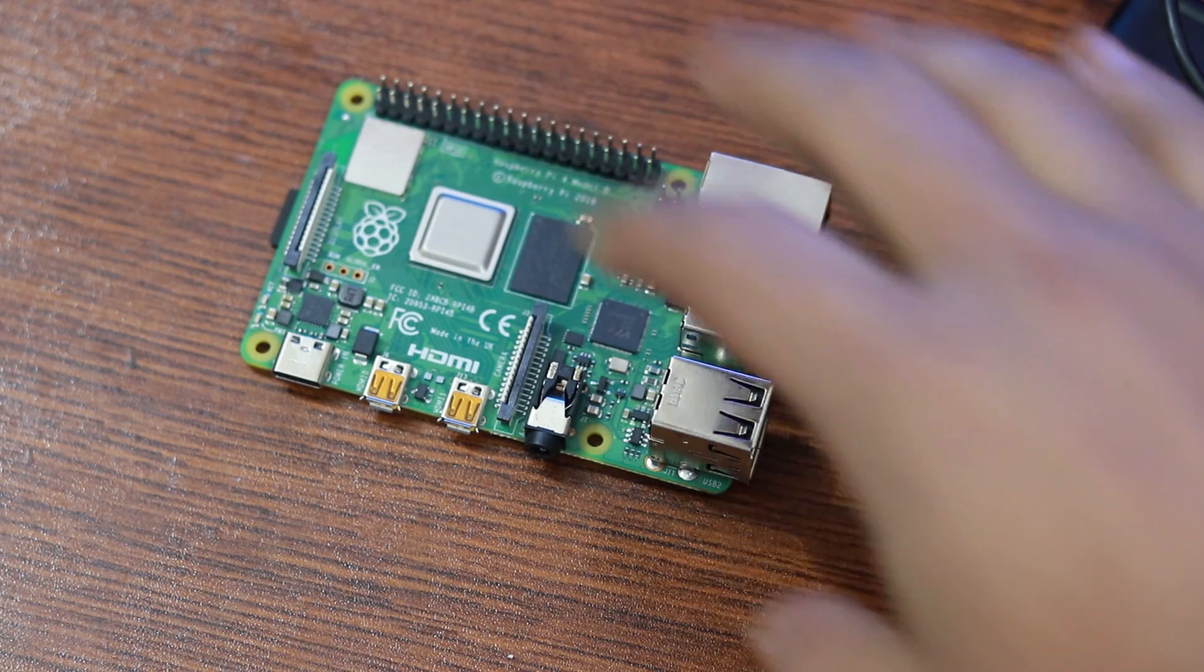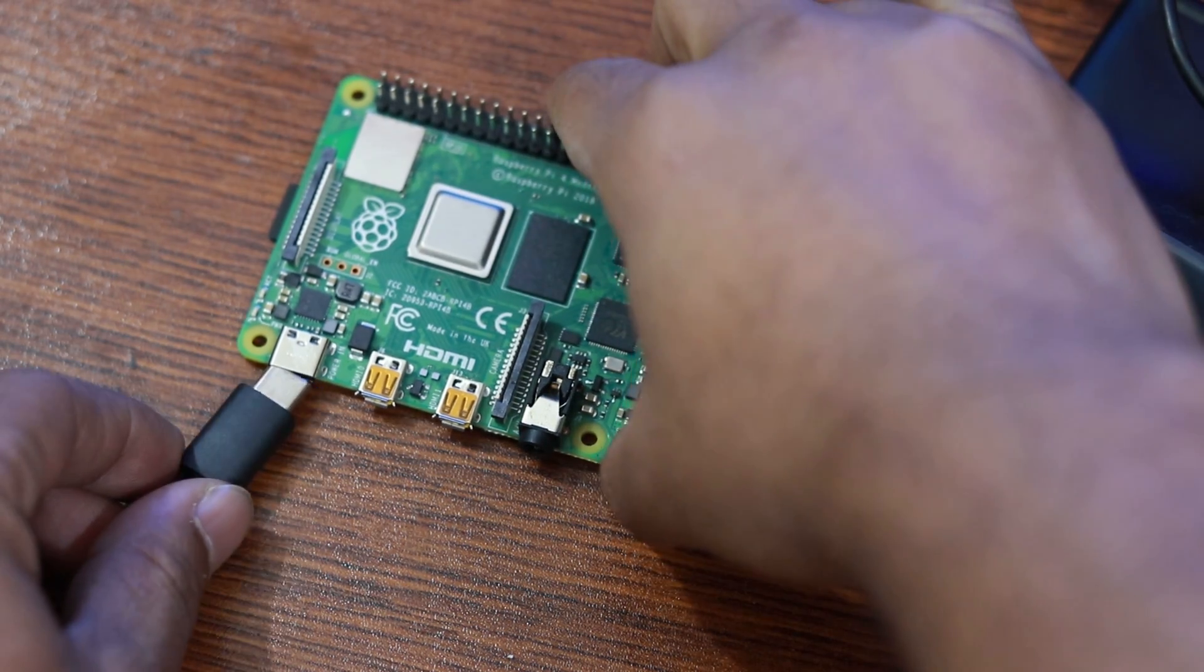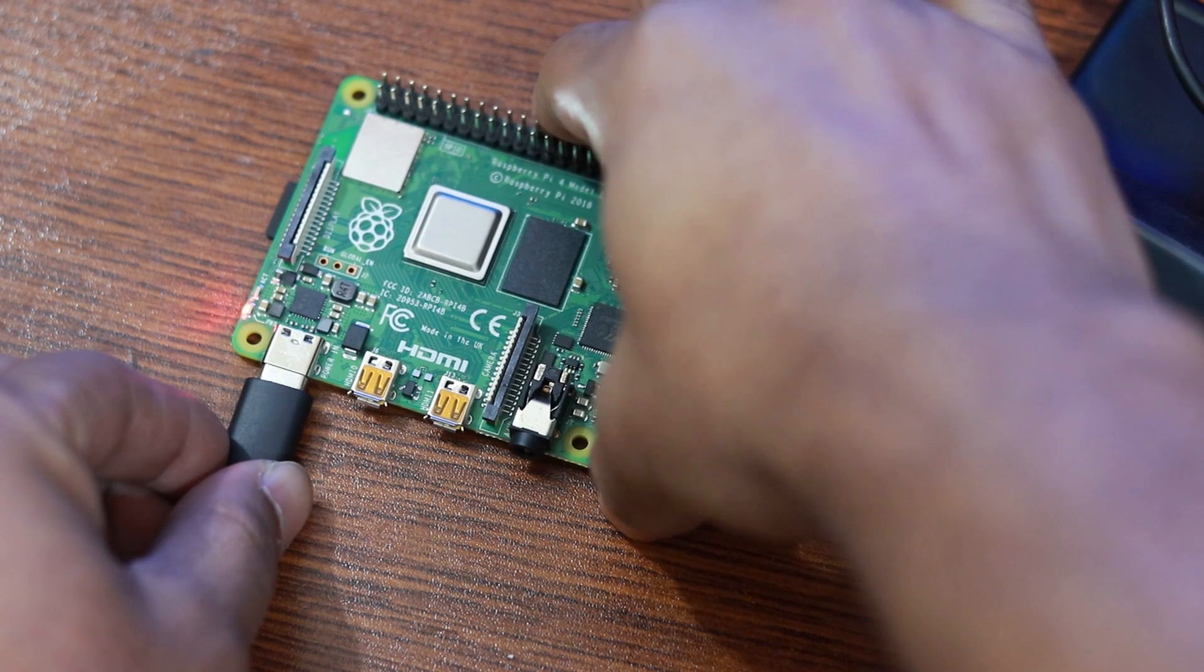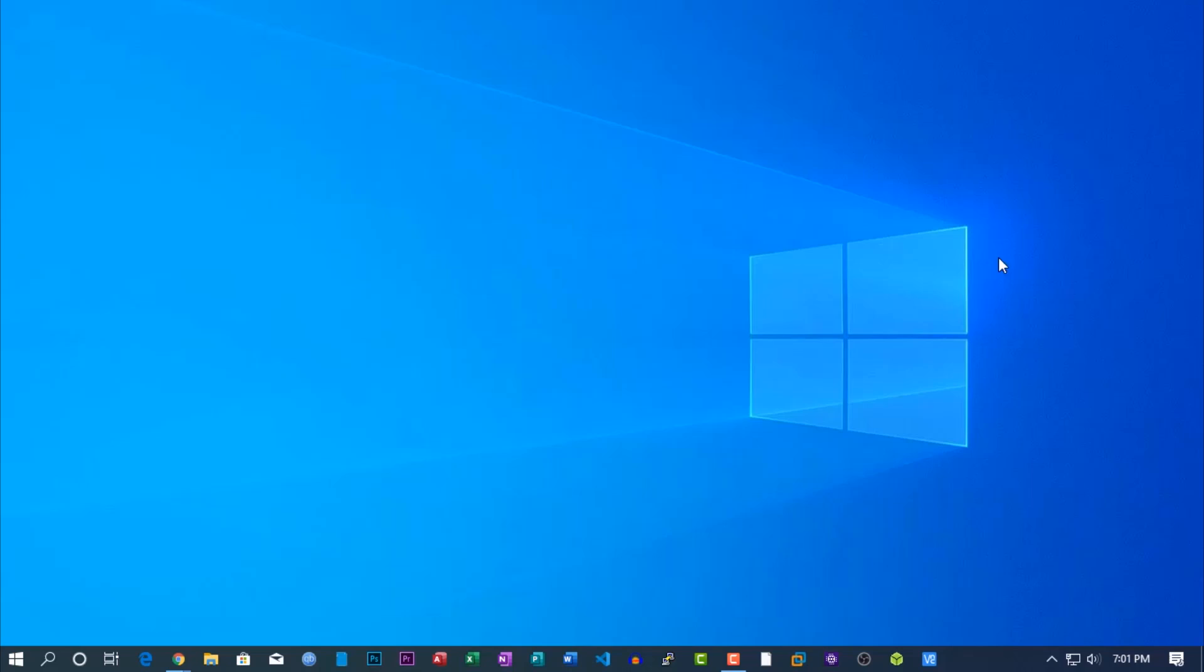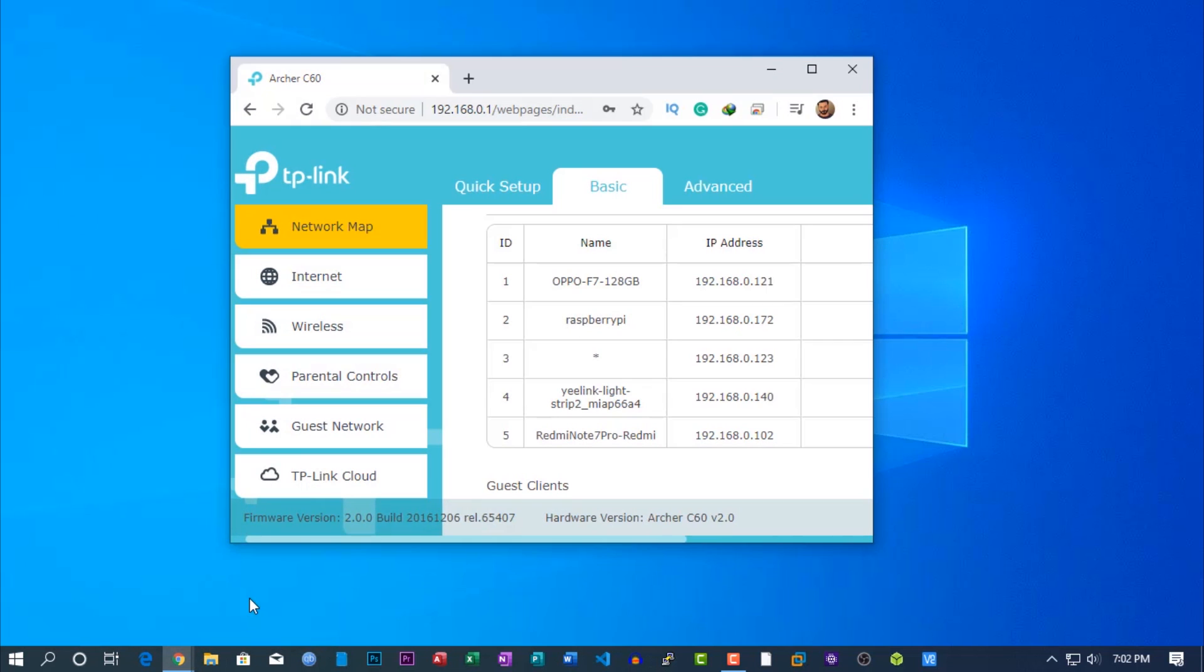Now power up your Raspberry Pi via the USB. Then go to your computer and find the Raspberry Pi IP address. If you use LAN connection, then use Advanced IP Scanner. Or just simply go to a router admin panel and get the Raspberry Pi IP address.